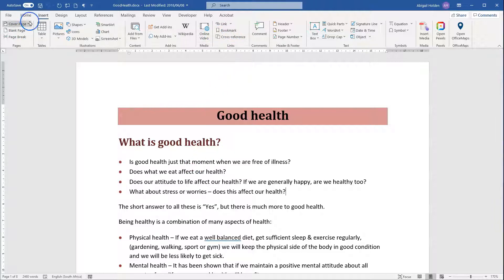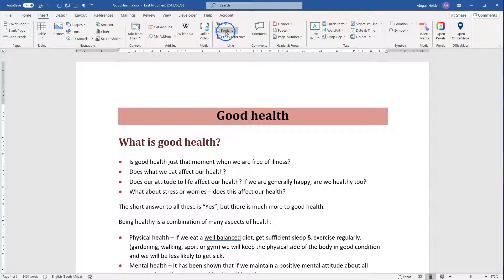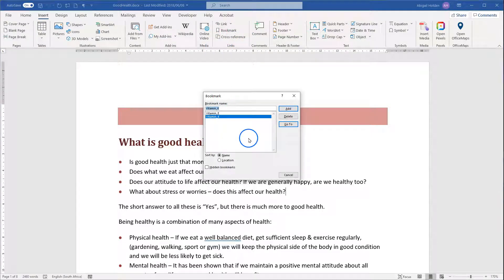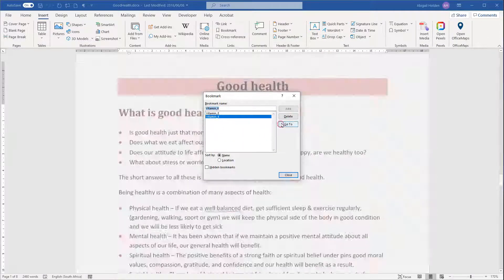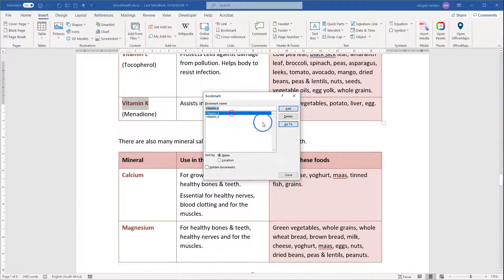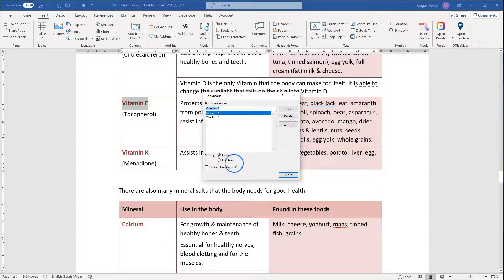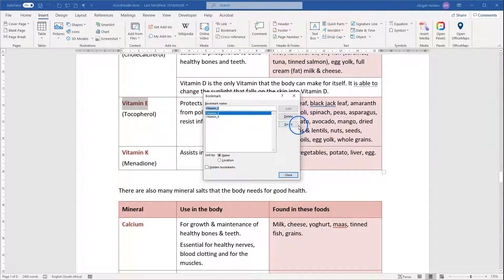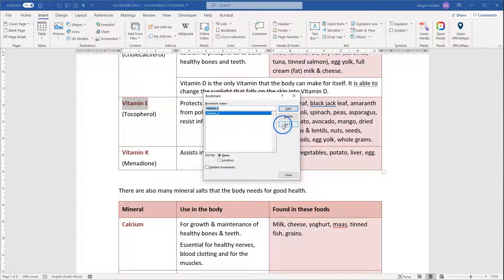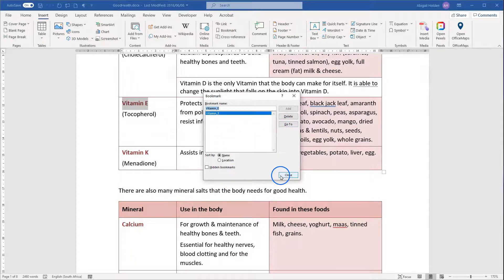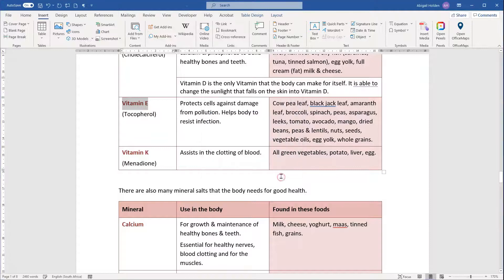Bookmarks can be found under Insert, and then the Links section, and then the button Bookmark. Here you'll see any bookmarks that already exist, and you can click on them to jump to them by clicking Go To. You can also use this to delete existing bookmarks, and they'll simply disappear from the list. This is also where you would add bookmarks.